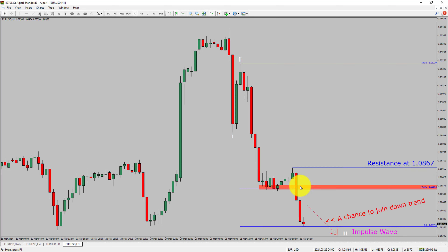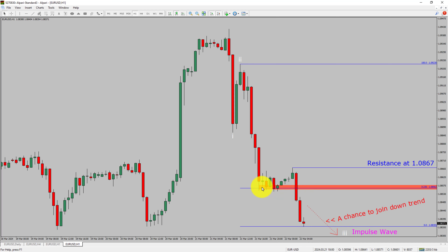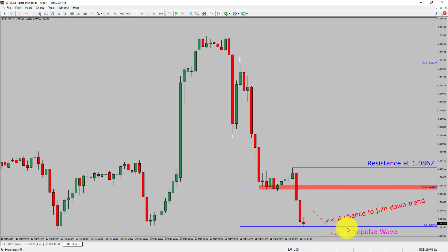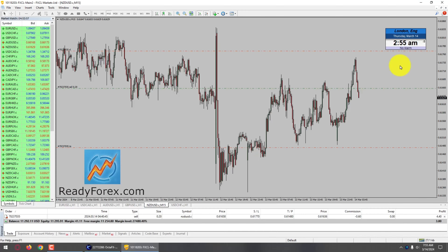To be more specific, the red color highlighted area offers a selling opportunity, which is the previous fourth wave of one lesser degree. Take note: you must always trade with money management rules to control risk.